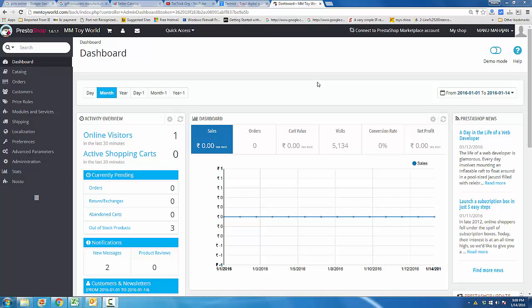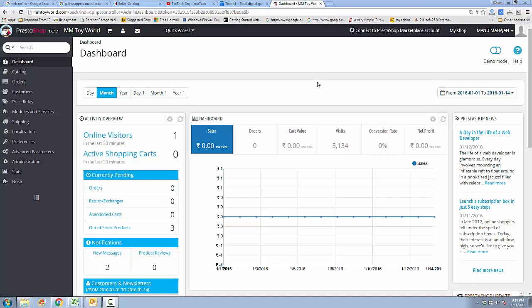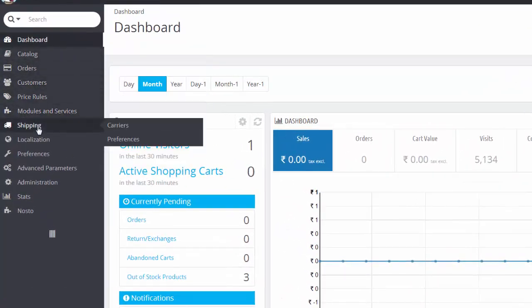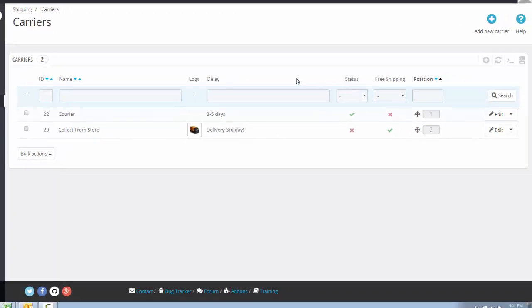Hello friends, welcome to tactic.org. In this new PrestaShop tutorial, I will tell you how to add and manage a new carrier on your PrestaShop website. To add and manage a new carrier, login to your dashboard and then go to the Shipping menu and click on Carriers. Carriers are the delivery methods for your e-commerce store.